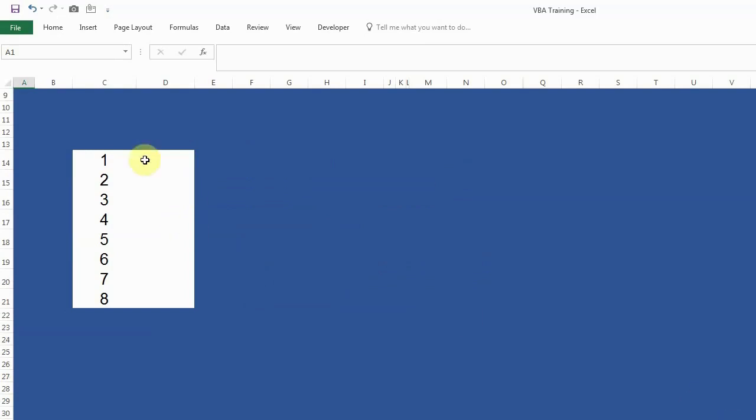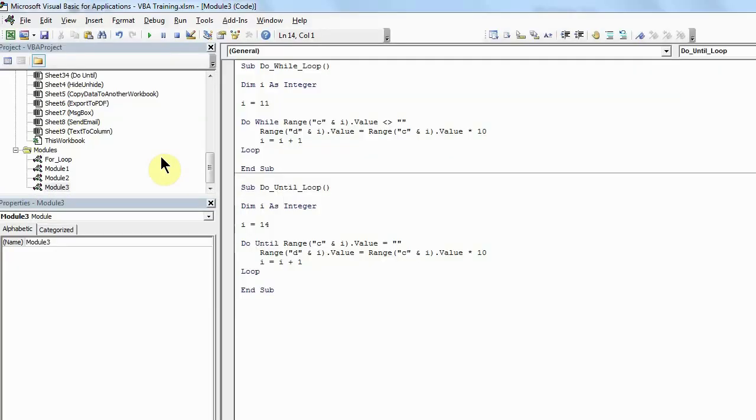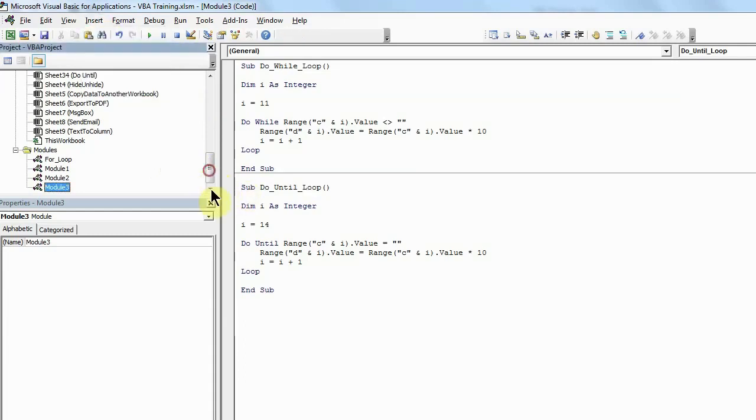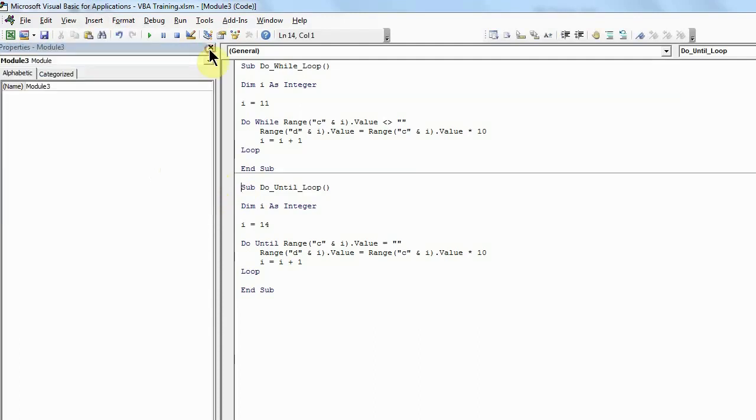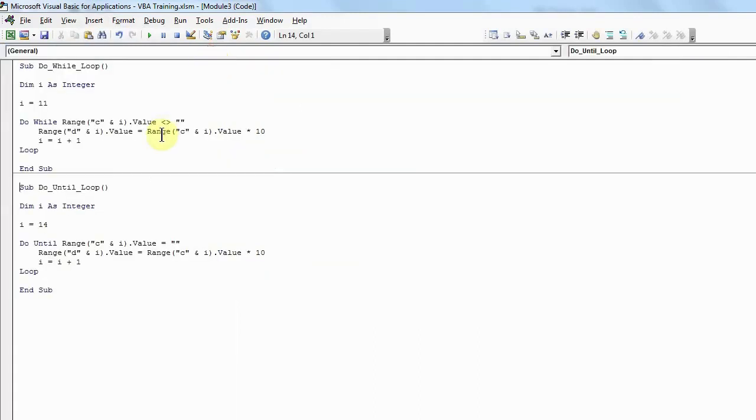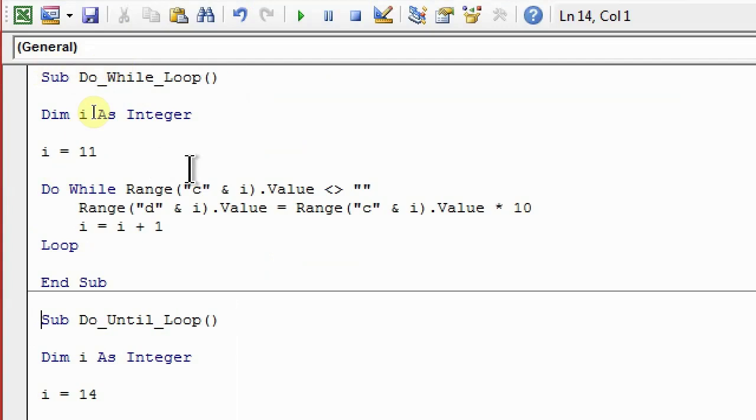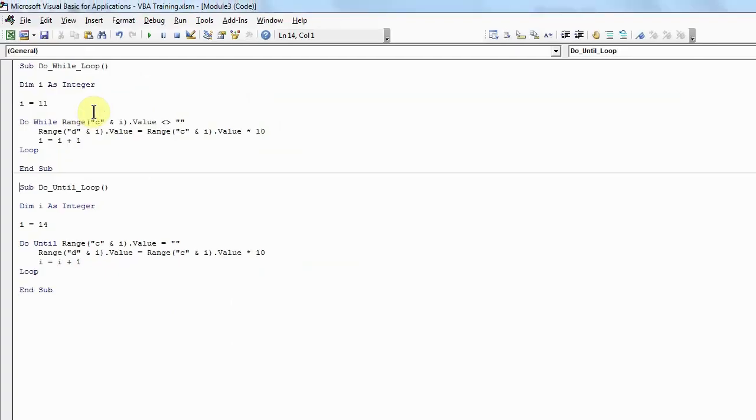Right now you're seeing the same numbers from 1 to 8 on my screen. If I open my VBA editor, you can open yours by pressing Alt and F11. If you don't know how to insert a new module, you can click on Insert and add a module. I'm going to use the module that I already have which I used in yesterday's video, which has the Do While loop also available. I have kept it here deliberately so I can explain you guys the difference between the two.